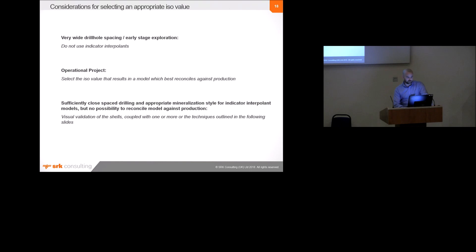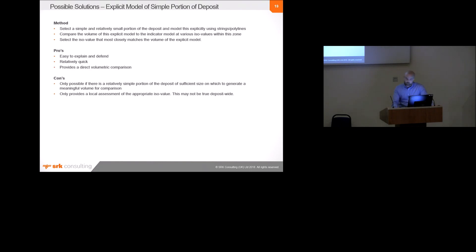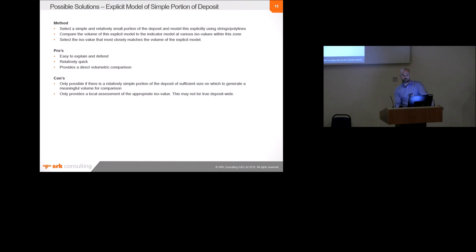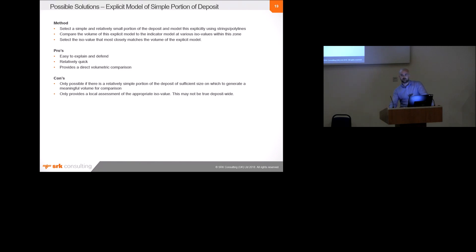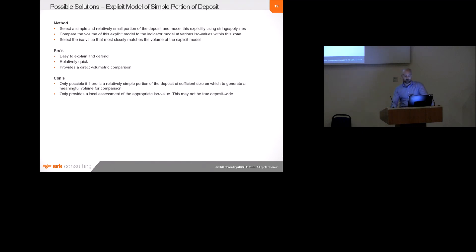Just very briefly, I'll just sort of show you a couple of options. So, the most simple, but a very defendable option would be to select a portion of the deposit that's quite simple and straightforward, and to model that manually with strings, and then to generate the indicator interpolants at multiple ISO values within the same portion of the deposit as the manual model with the same extents, and then compare the volume of those models with the manual model. And then the ISO shell that most closely matches the manual model would then be used for the whole deposit.